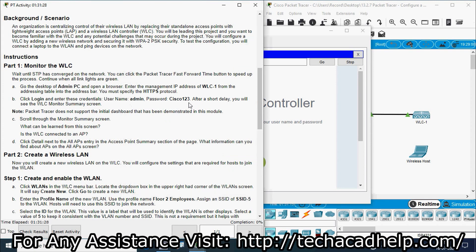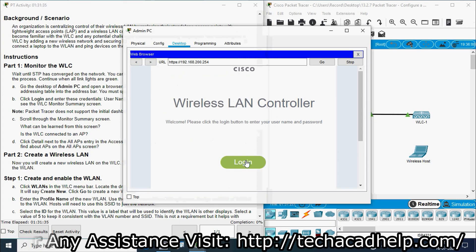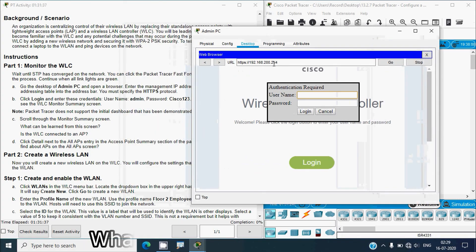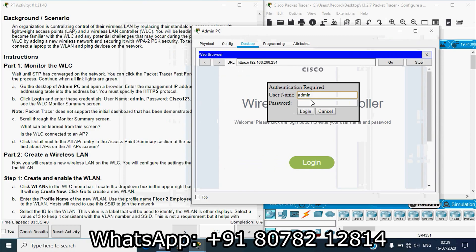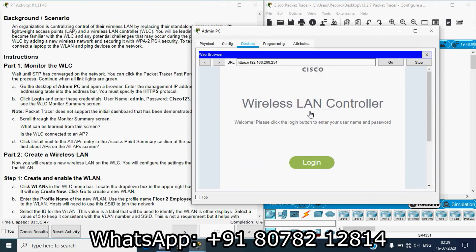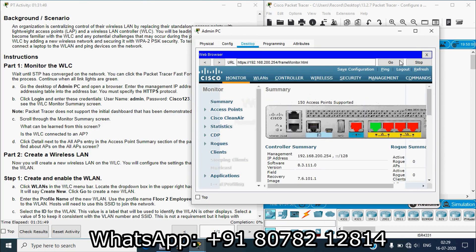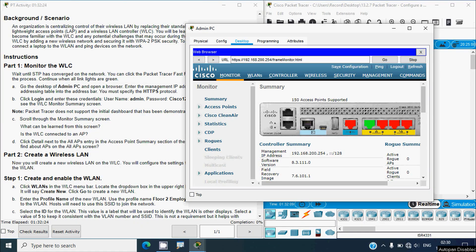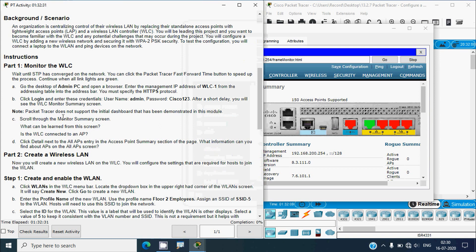Click Login and enter the credentials: username admin, password Cisco123. After a short delay you will see the WLC monitor summary screen. We enter the username as admin and the password as Cisco123 (note it is in caps), then click Login. Here we can see the WLC monitor summary screen. Note: Packet Tracer does not support the initial dashboard demonstrated in this module.